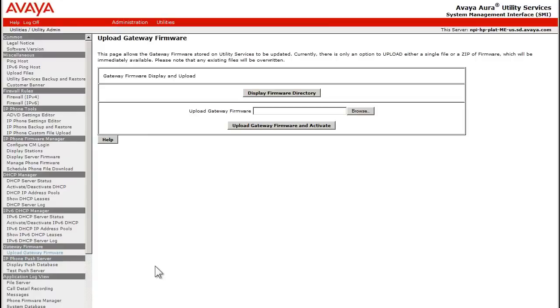After logging into the Utility Server, I have selected the link in the menu tree under the Gateway Firmware section called Upload Gateway Firmware.